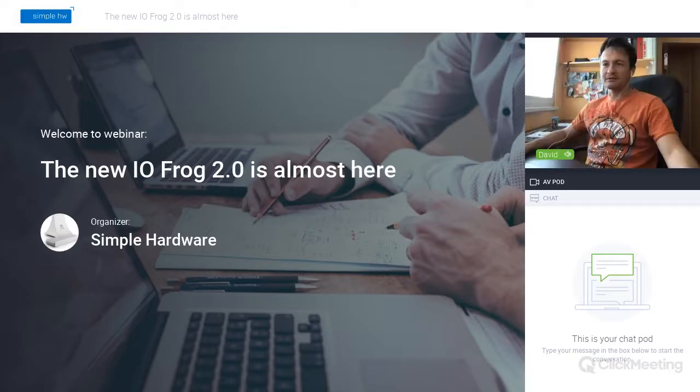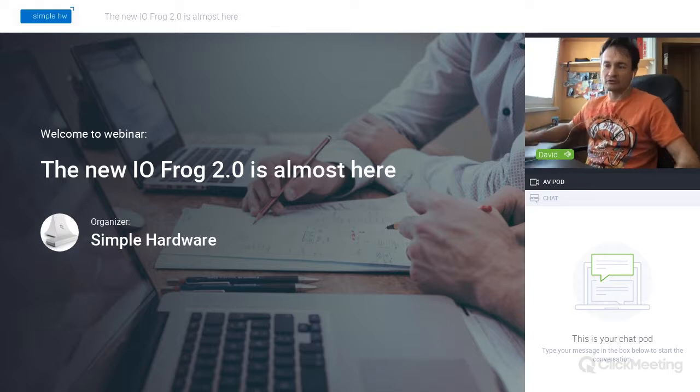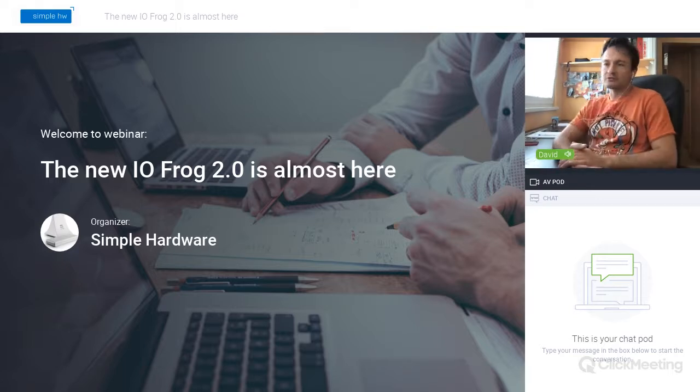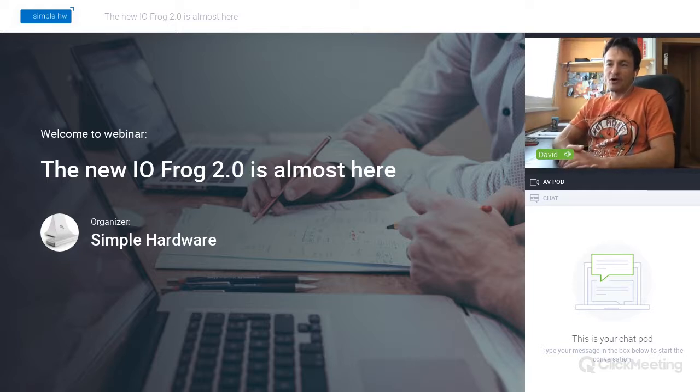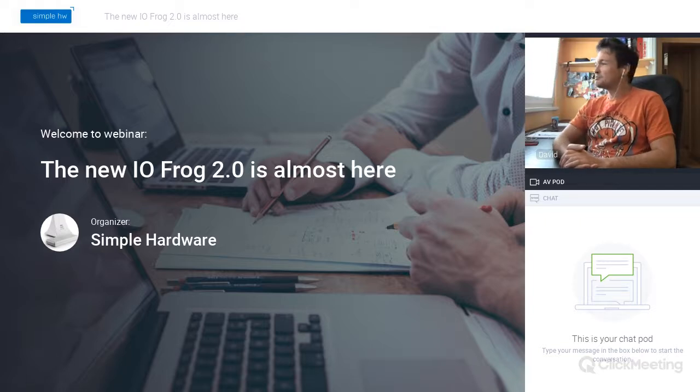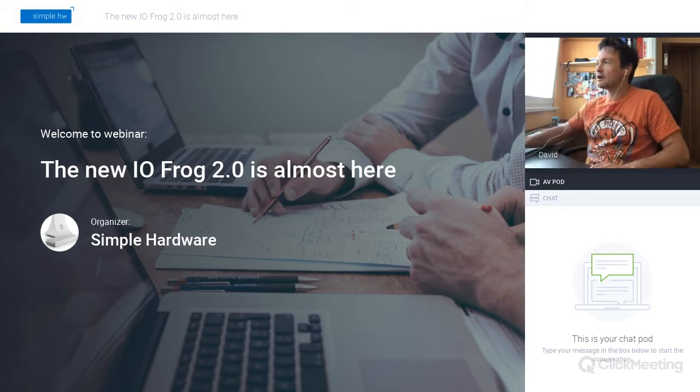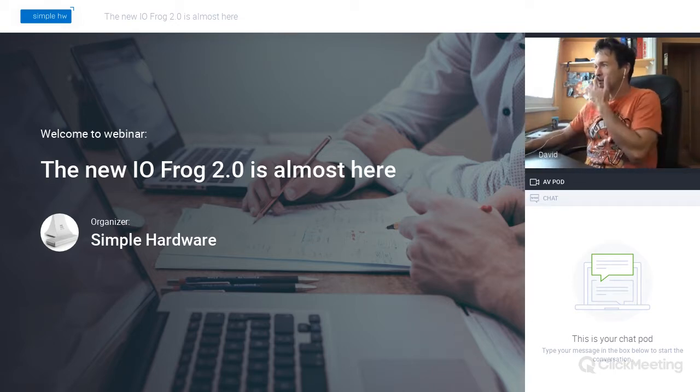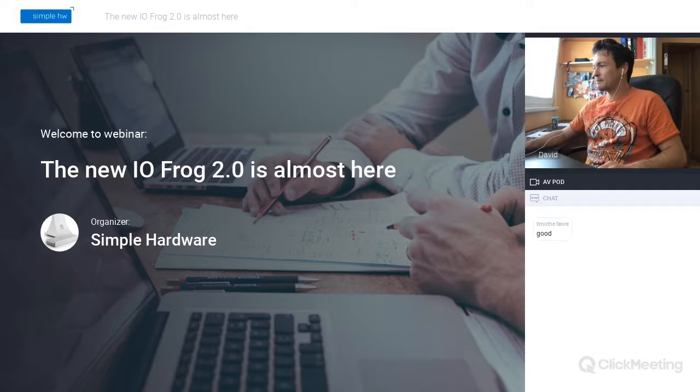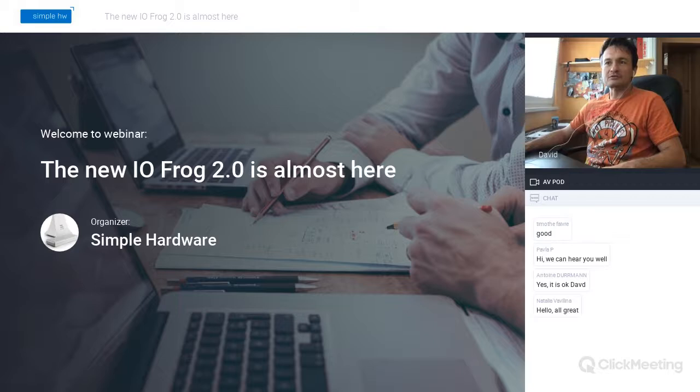Welcome to a webinar that's dedicated to a new version of IOFrog that we are going to release, hopefully, on Sunday. This webinar is hosted by Simple Hardware. So thank you very much, guys. Just please, can you confirm in the chat window that you hear me well? Perfect, perfect. Thank you. So let me start sharing my screen.